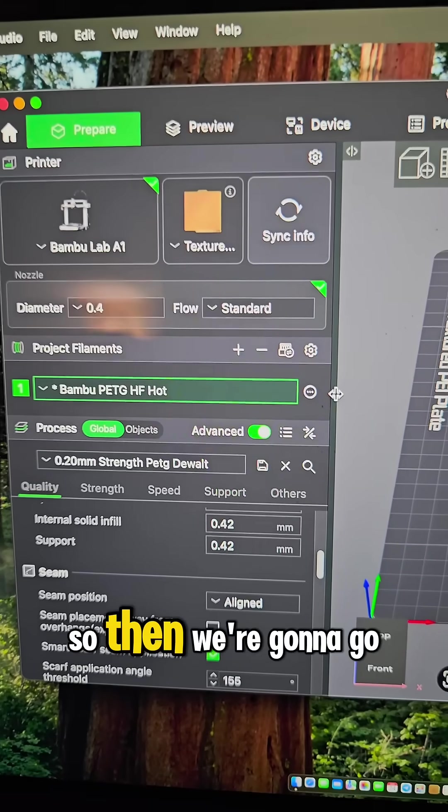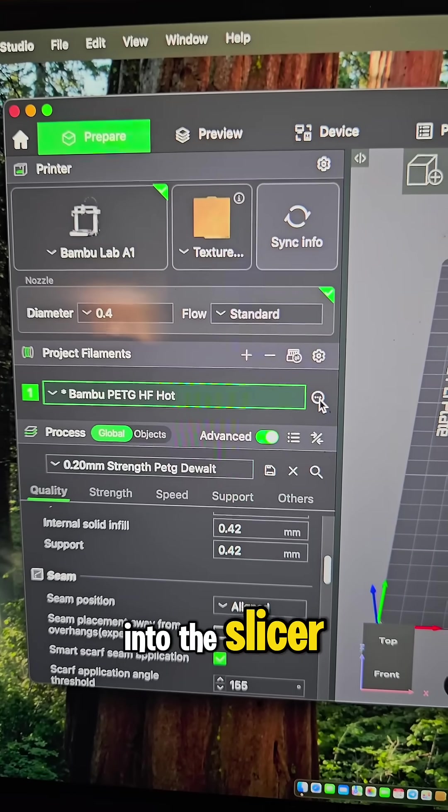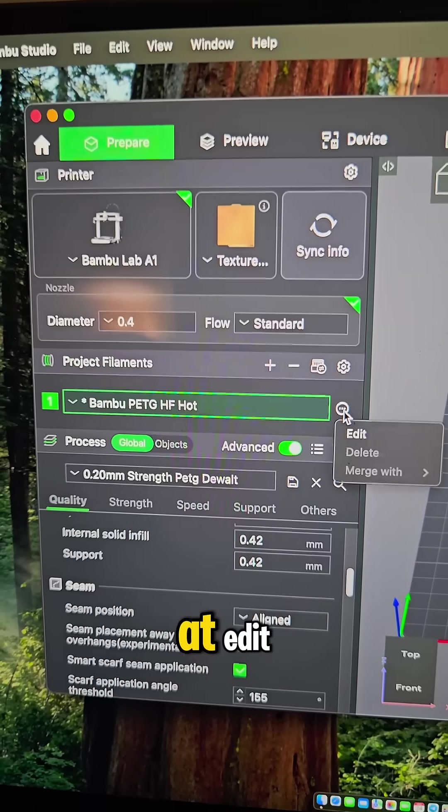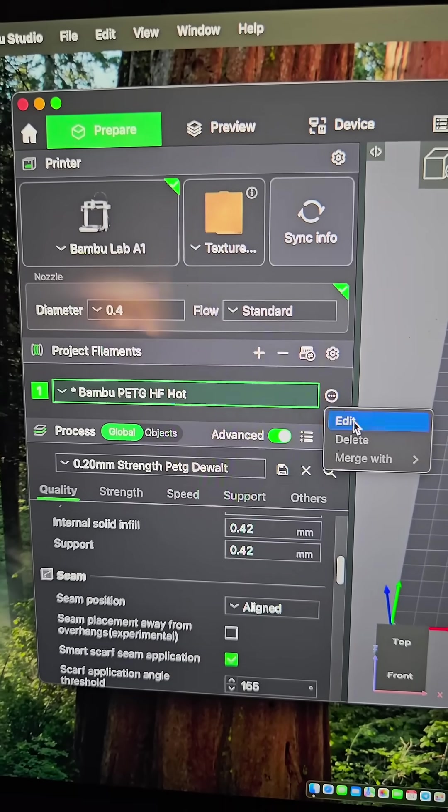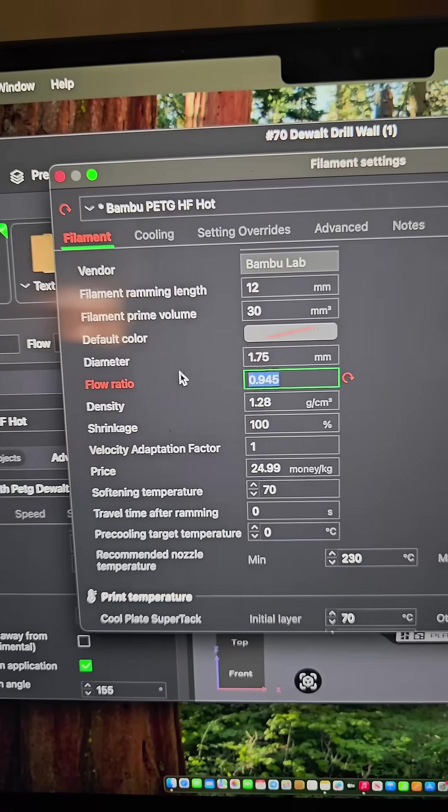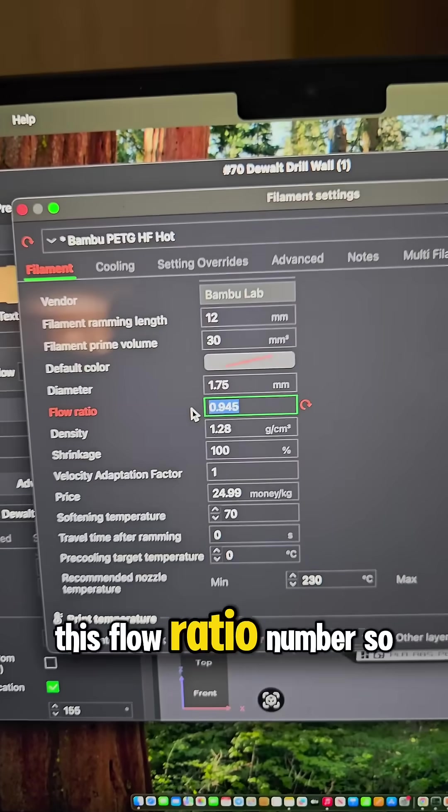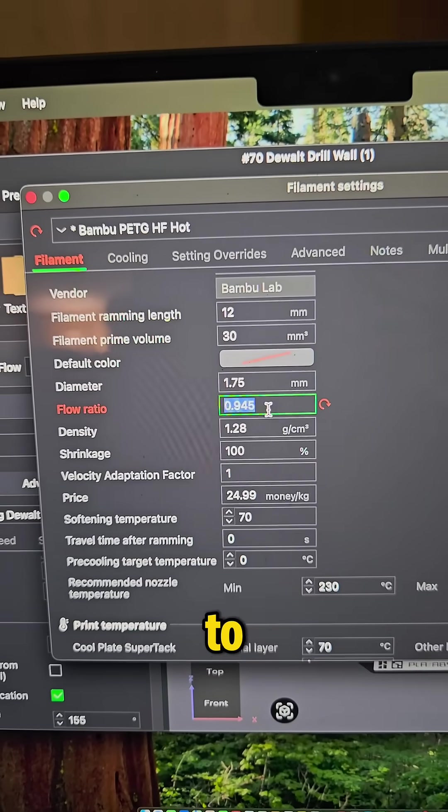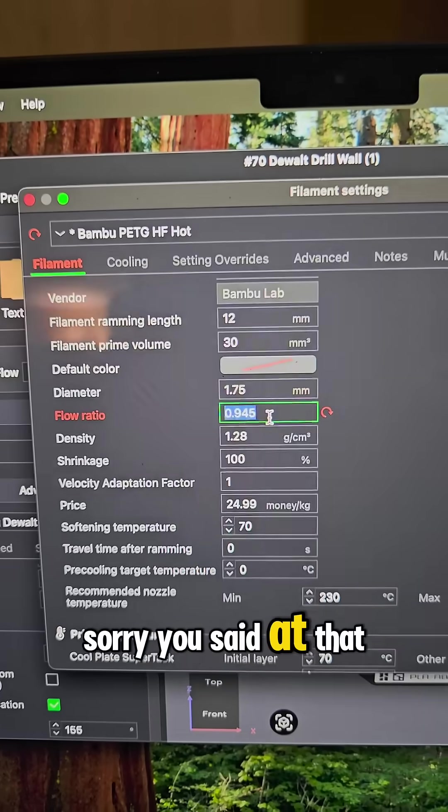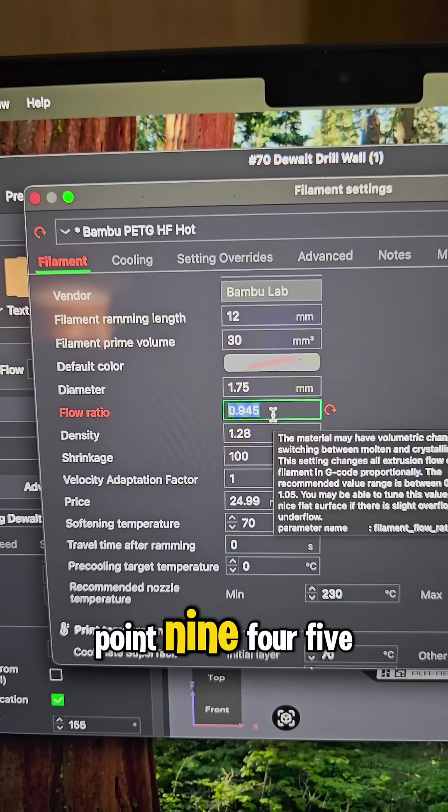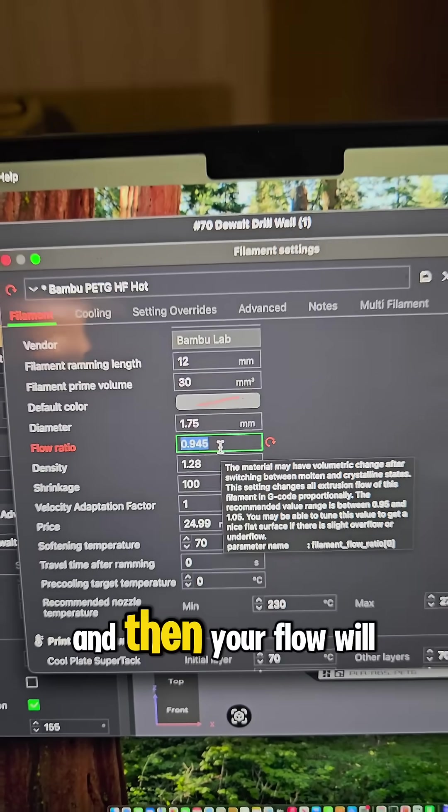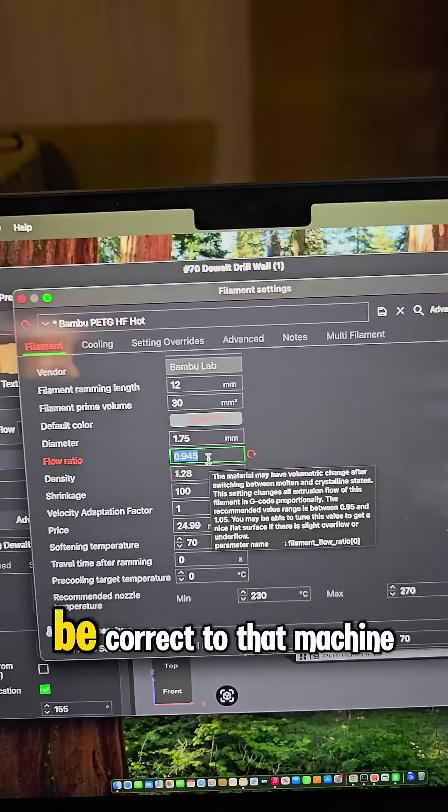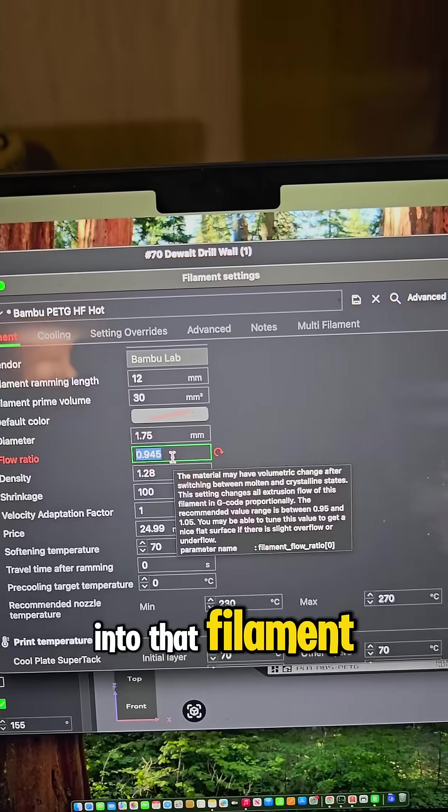So then we're going to go into the slicer, go to where your filament's at, edit this flow ratio number. So we need to change that to 0.945, and then your flow will be correct to that machine, to that filament.